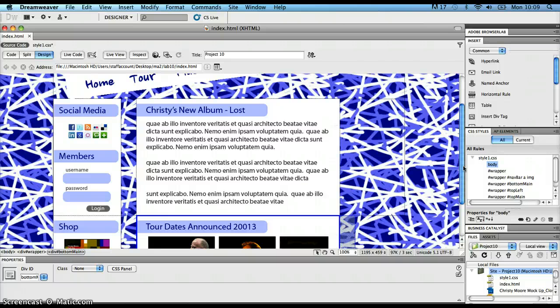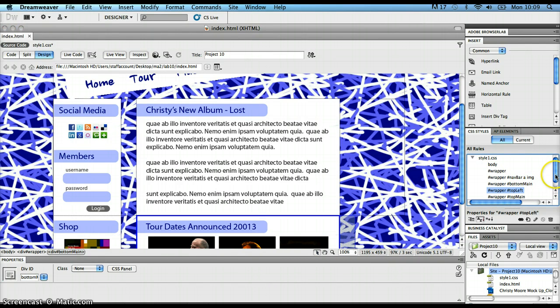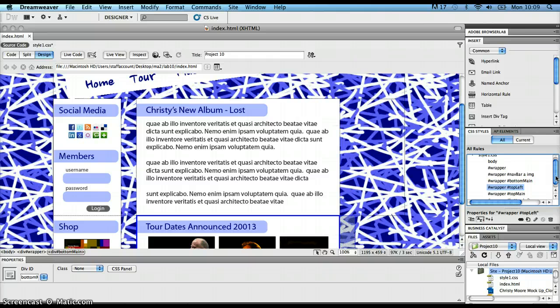We had to go into each of the different rules denoted by these IDs. So for top-left we went in, edited that rule, put in a margin-right of 40 pixels. Then top-main, margin-right 40 pixels; bottom-left, margin 40 pixels, and so on. Any time you're doing a duplication of effort like that, it's always a warning sign that you could be doing it in a more efficient way.